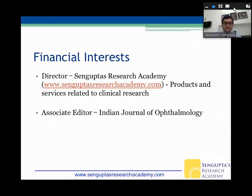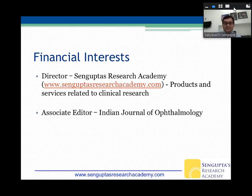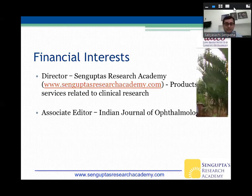I'll start by declaring some of my financial interests. I'm the director of Sankupta Research Academy, which has products and services to help with clinical research. I'm also the associate editor of the Indian Journal of Ophthalmology — not really a financial interest, but still a conflict of interest, because I'll show a lot of slides as screenshots from that journal.